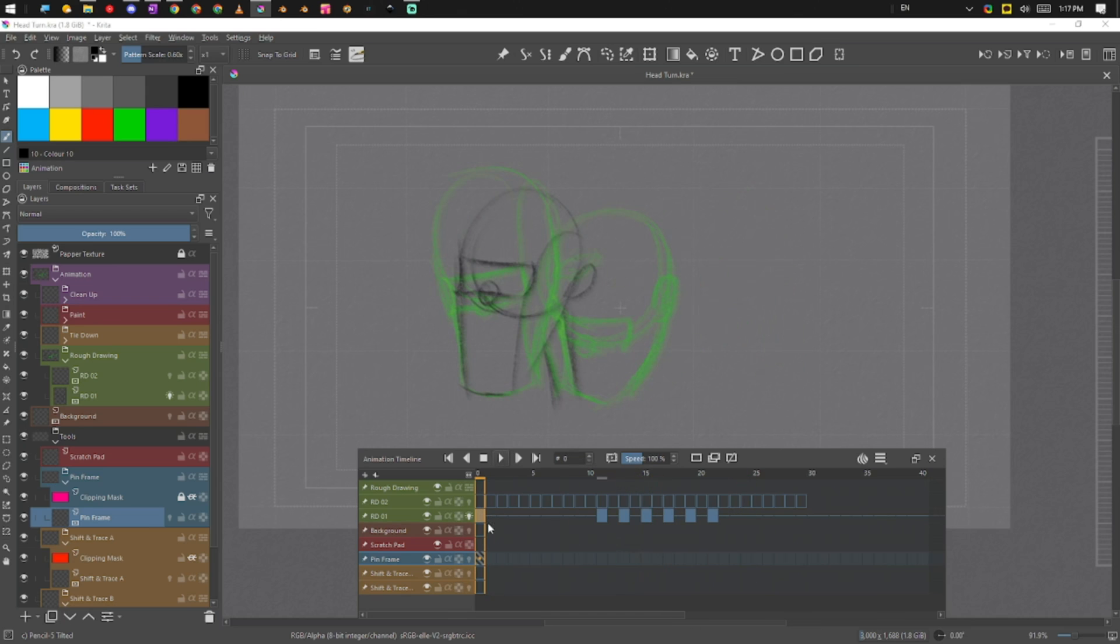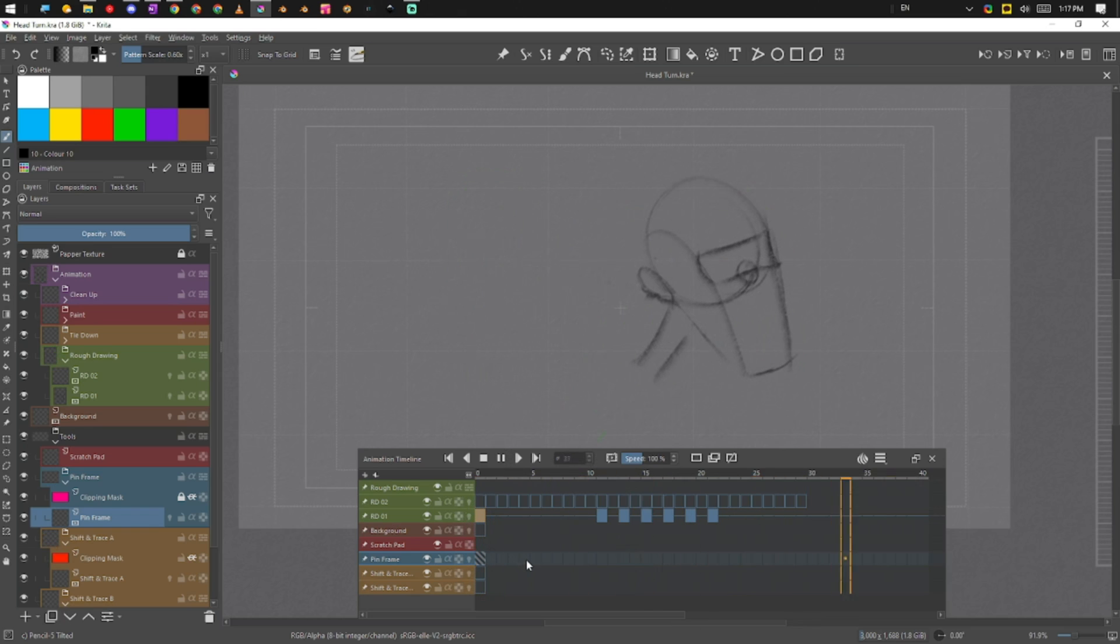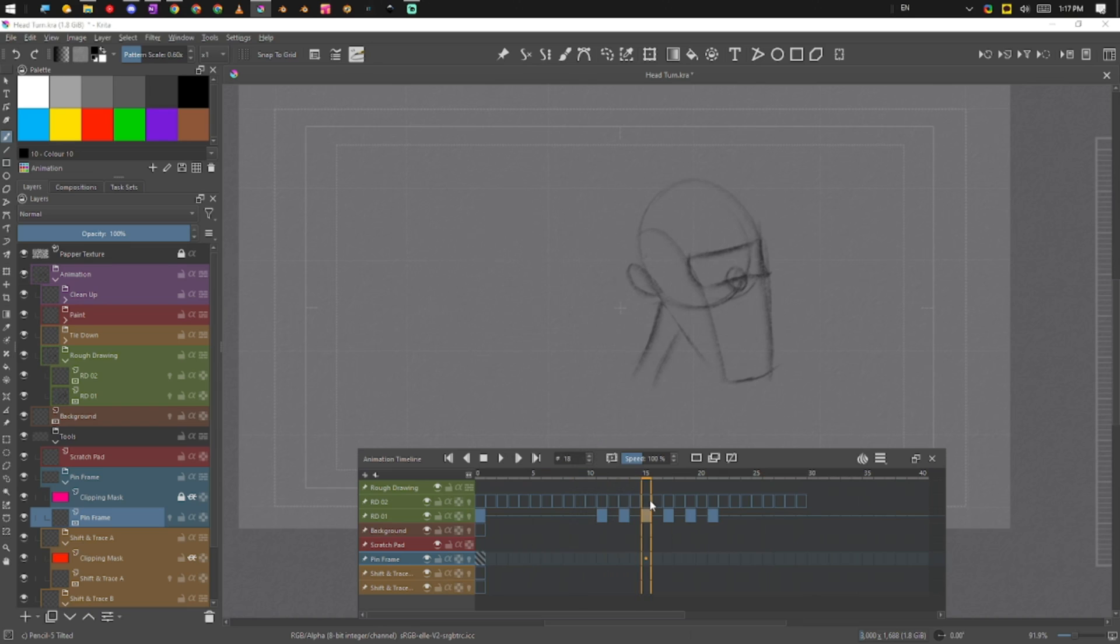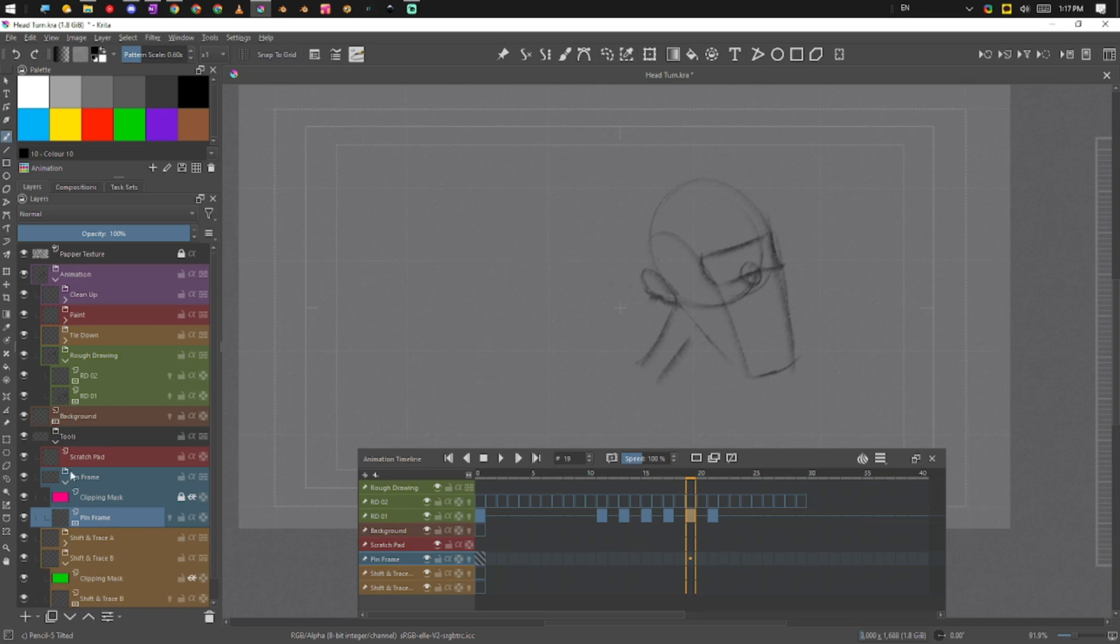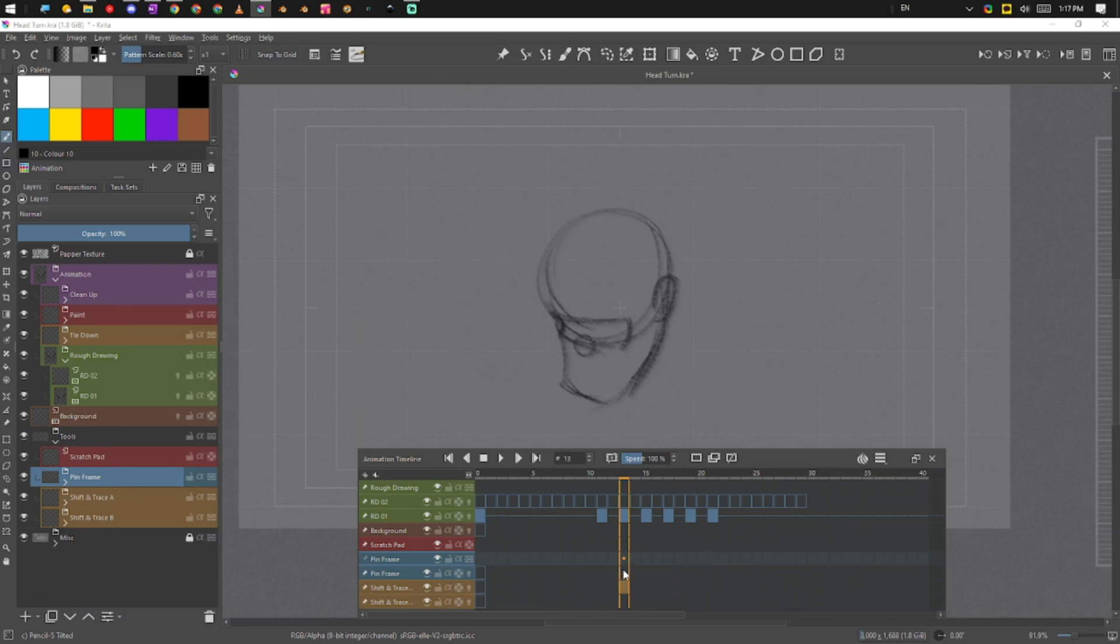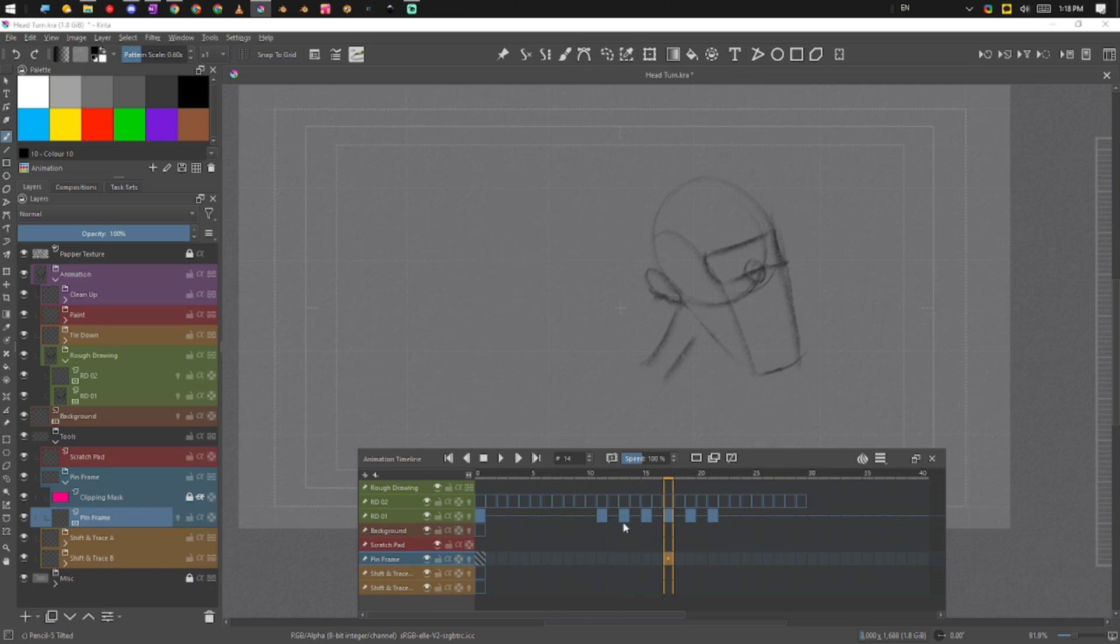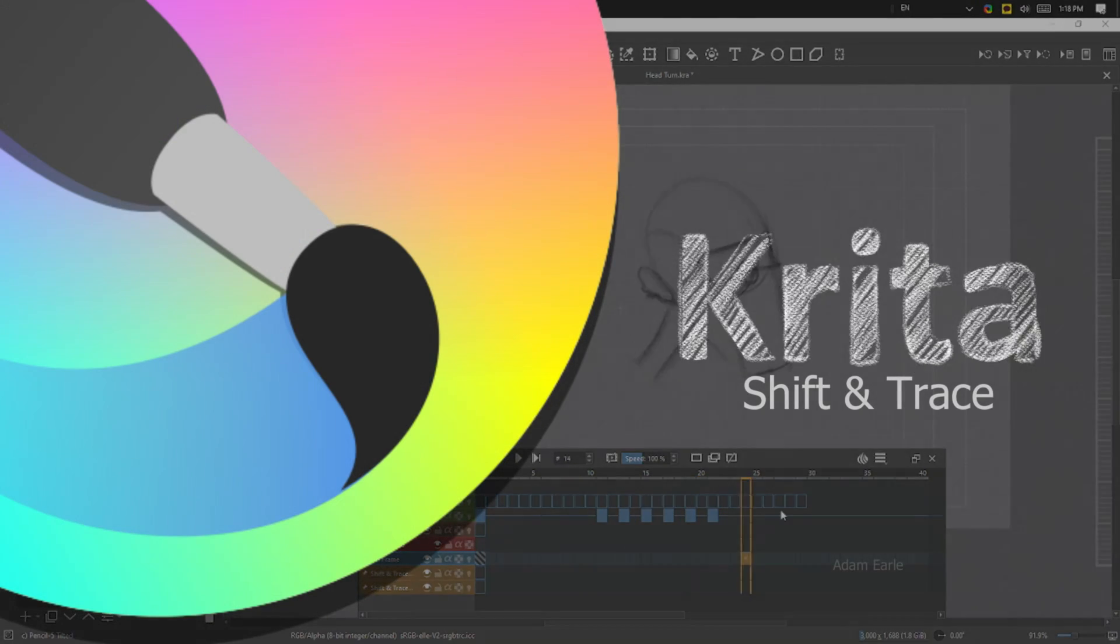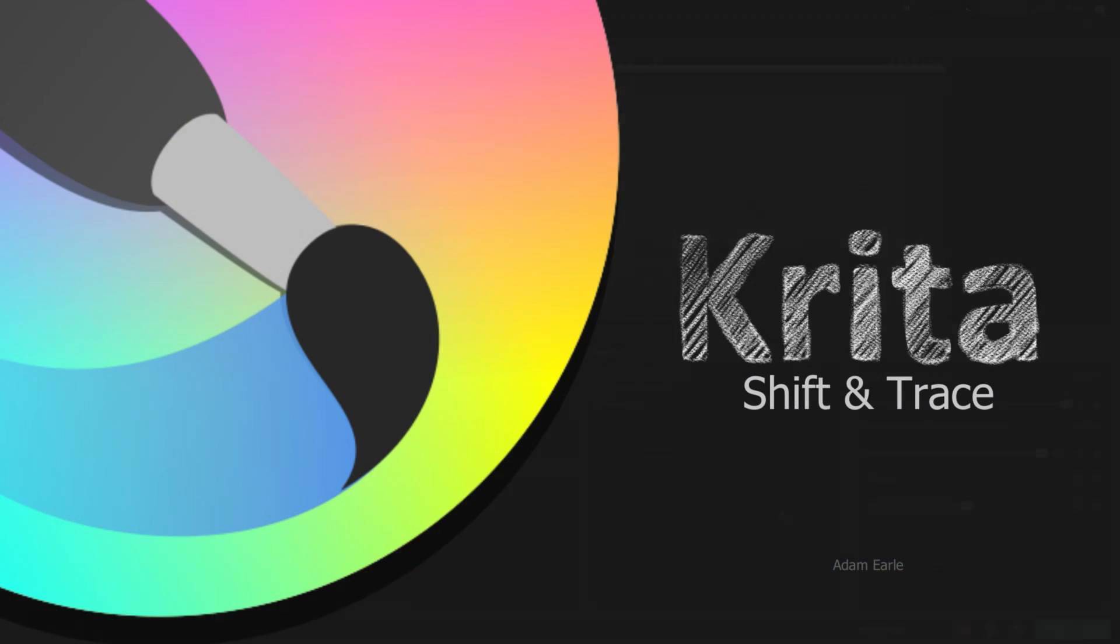And if we play it back, now we've got our in-between and there's that little stretch, right? So basically that's just how these particular layers work. When you're doing your animation you can just control-click, drag them down to shift and trace layer, control-click and drag them down to your pin frame layer, turn it off, draw what you need, and basically get on with your day and you can keep things moving nice and consistently. And that's it. Yeah, that's shift and trace in Krita. Okay, thanks guys.